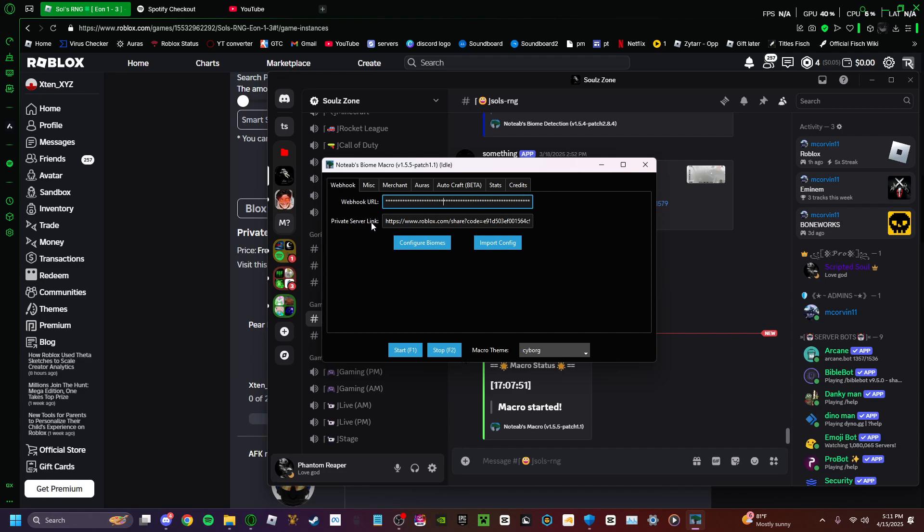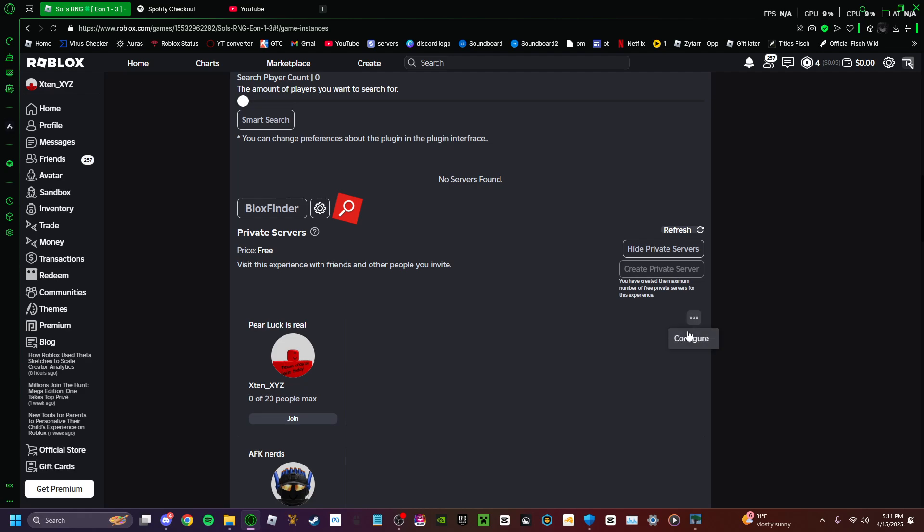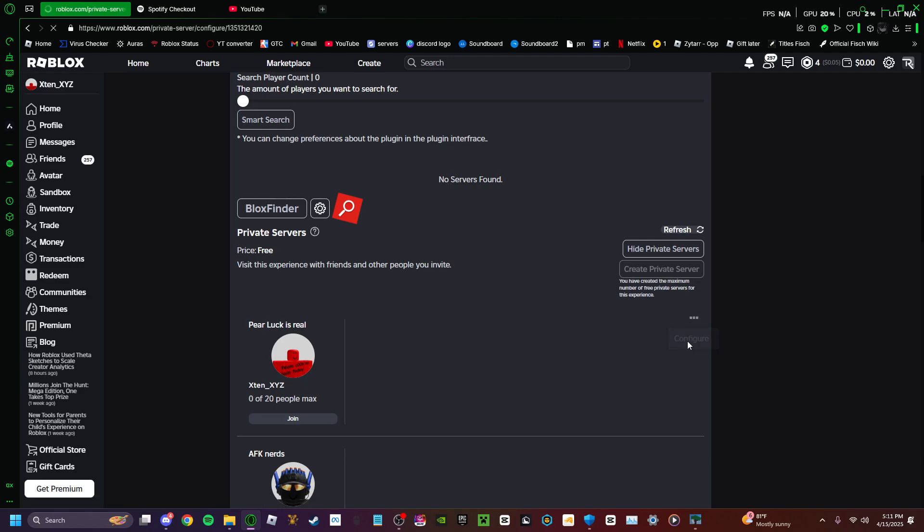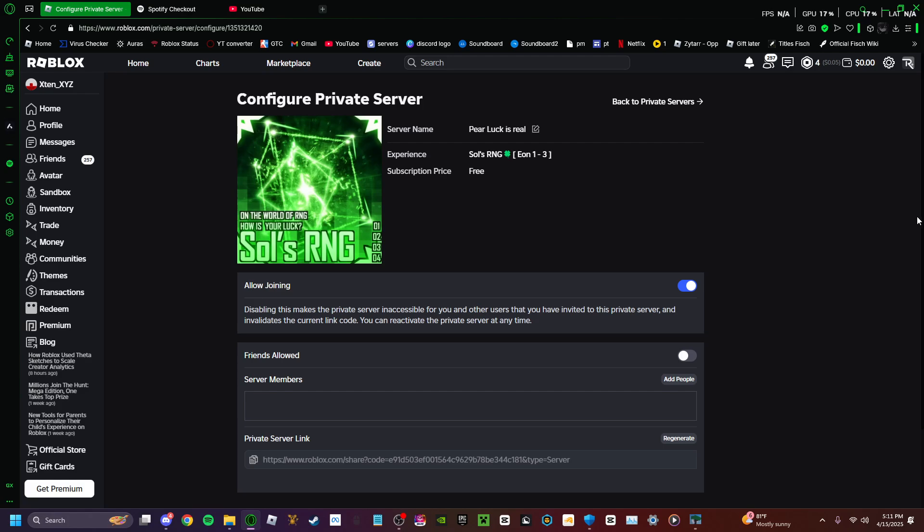For the private server link, this is where you go to Solzor on G, and you either make your private server or you just have one already, and you go to your settings.